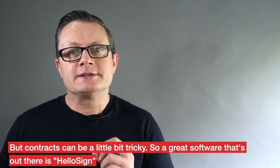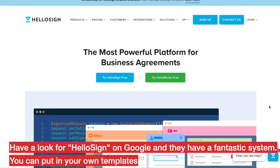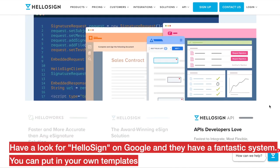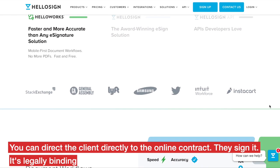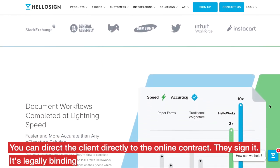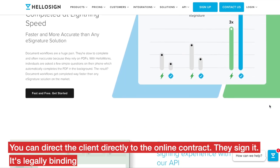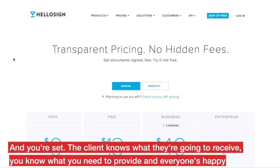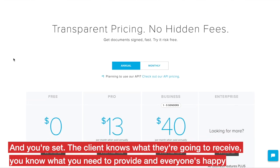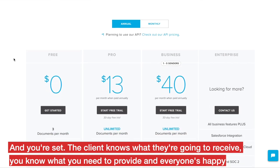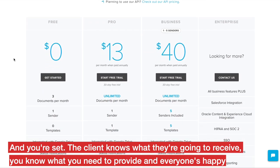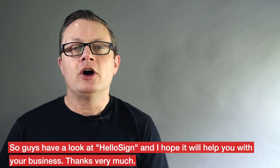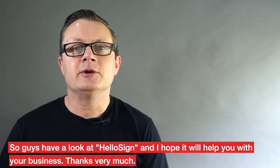A great software out there is HelloSign. Have a look for HelloSign on Google — they have a fantastic system where you can put in your own templates, direct the client to the online contract, they sign it, it's legally binding, and you're set. The client knows what they're going to receive, you know what you need to provide, and everyone's happy. Have a look at HelloSign and hopefully it'll help you with your business.